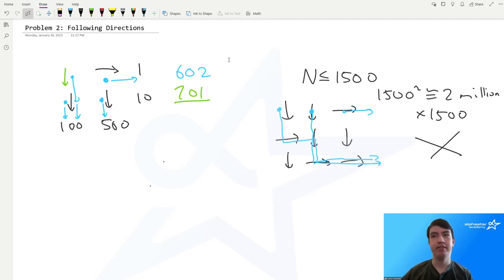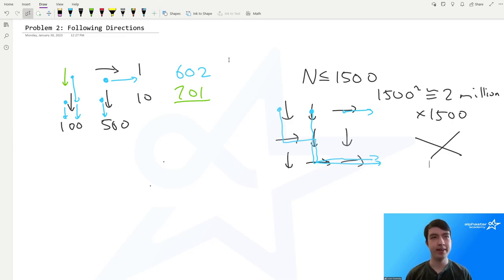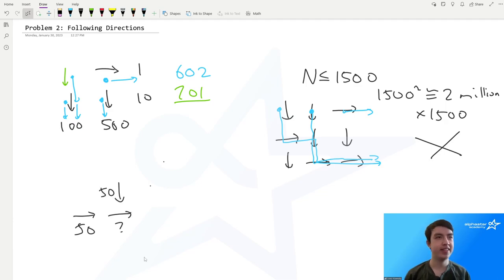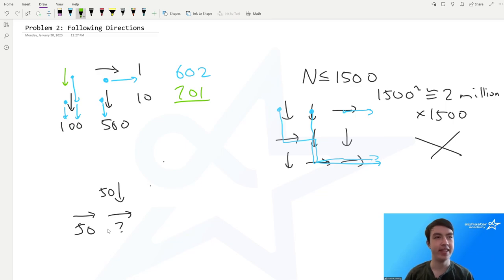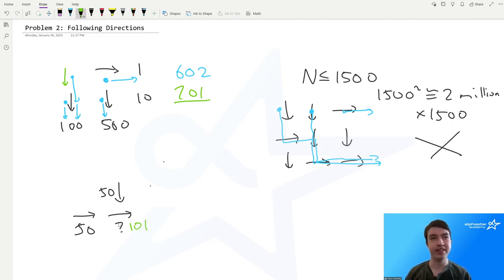We can treat every cow that arrives at a signpost the same. For instance, if there are 100 cows at a certain signpost and that signpost goes to the right, then we know there will be 100 cows going to the right. Calculating the number of cows that go to a certain signpost is simple — we just look at how many cows come in from the left and how many come in from the top. If we have 50 cows from the top and 50 from the left, we get a total of 101 cows: 50 from the top, 50 from the left, and one that started at the signpost.